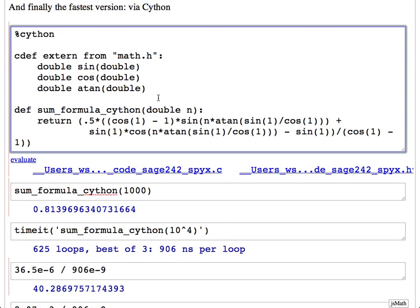I use 0.5 instead of 1/2 because in C, integer division of 1 divided by 2 is zero — similar semantics to Python. The rest I just leave as is. One could simplify sin(1), cos(1), arctangent — any of that could be simplified, and the optimizing compiler might simplify it anyway. Compiling this and trying it out, it takes only 900 nanoseconds — 40 times faster than the Python version of exactly the same thing.